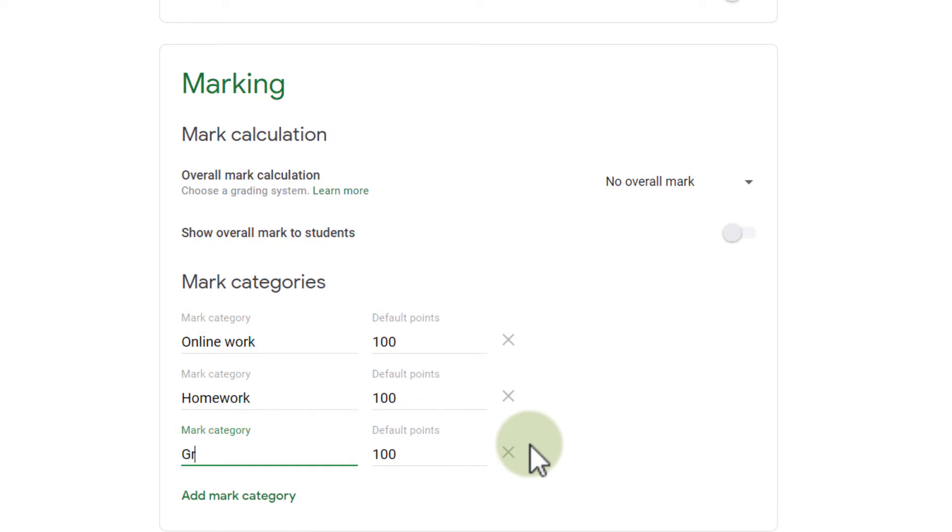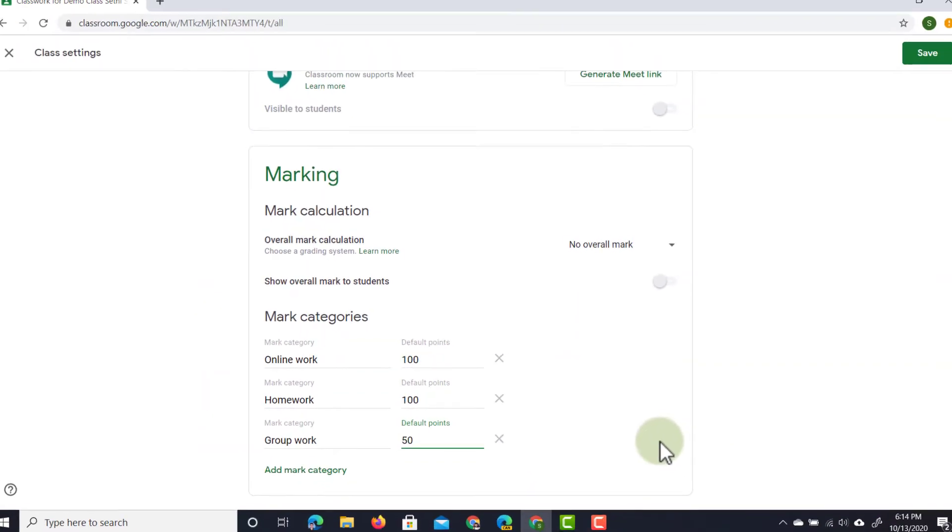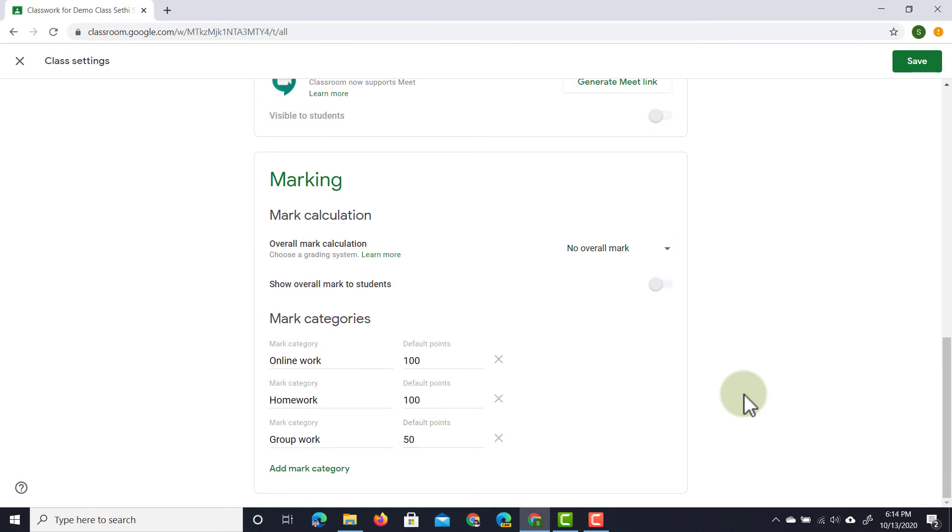We're going to call this group work and then we can also set a default points. Now let's say that group work is usually scored at 50 points. We can set that to 50 but we don't have to use these for our assignments. So let's go ahead and see what that looks like now.